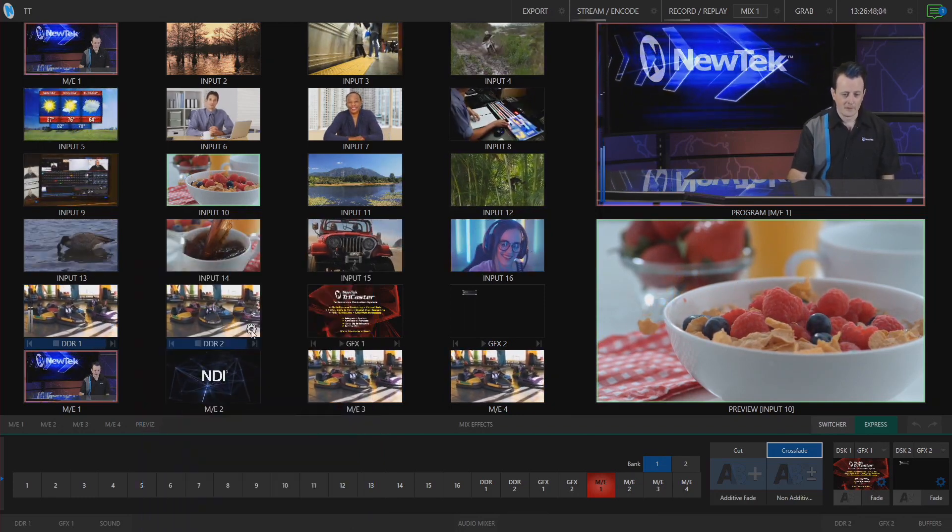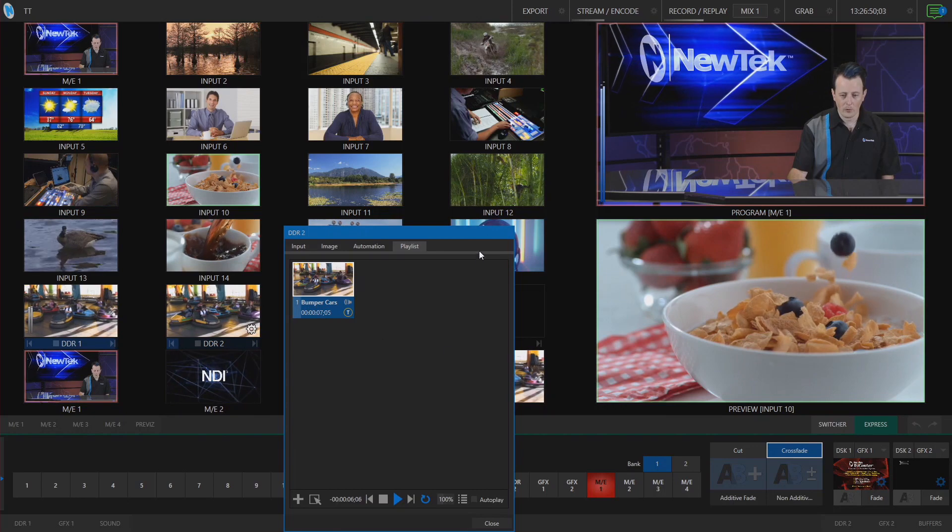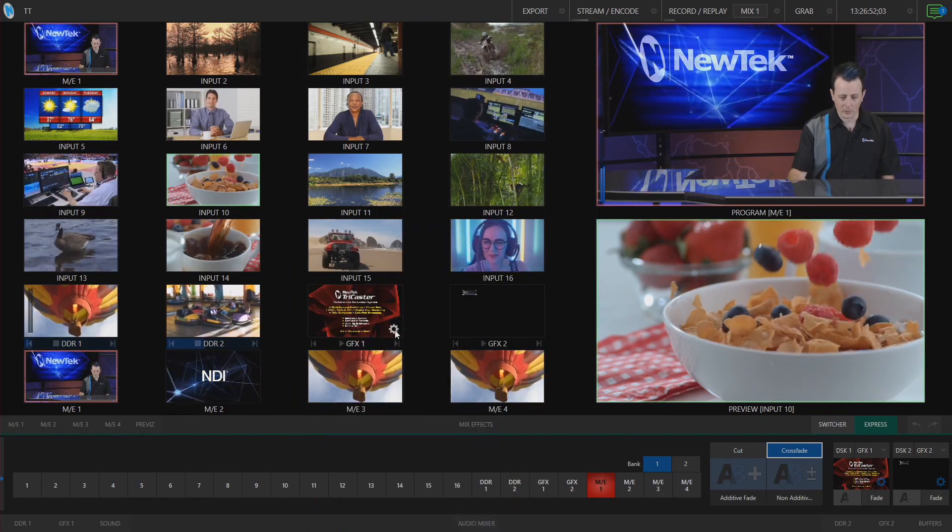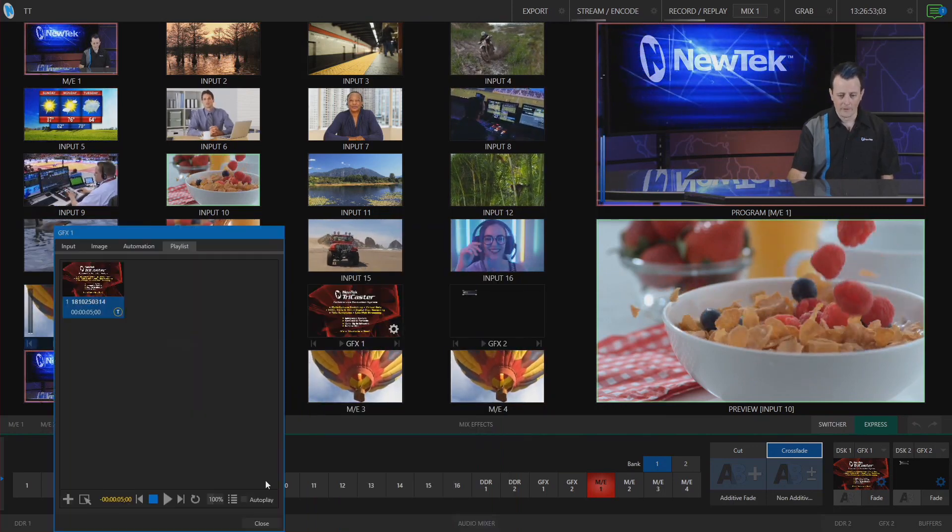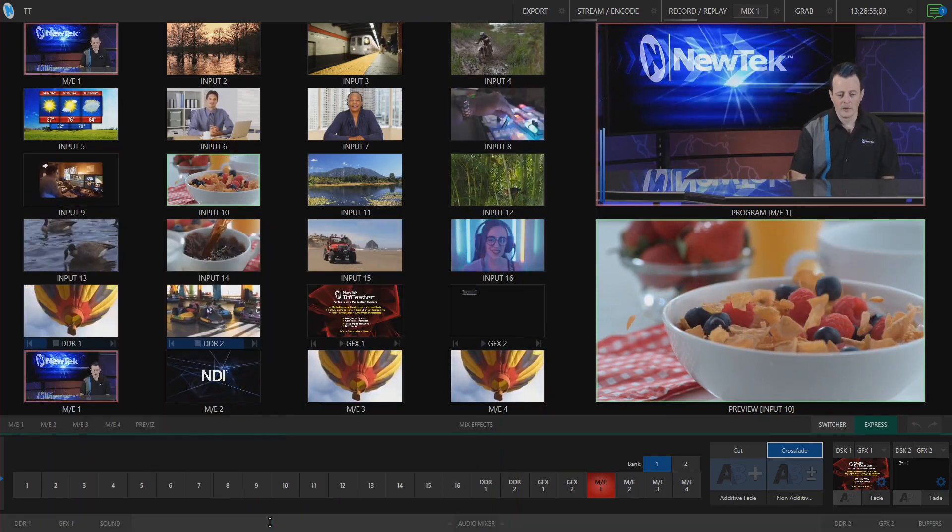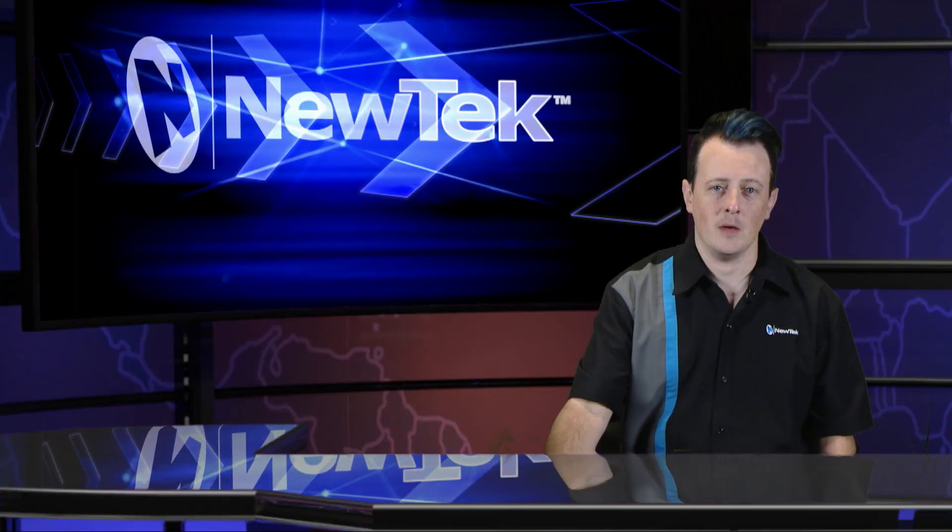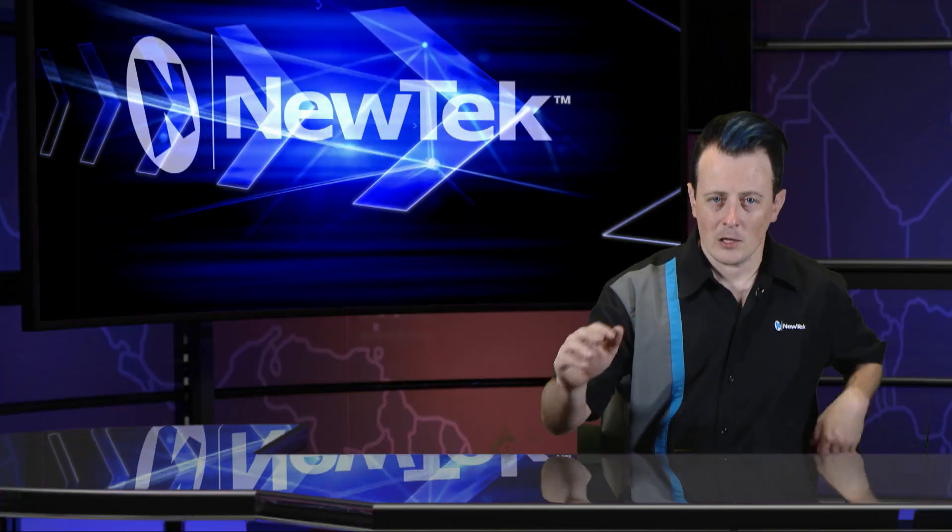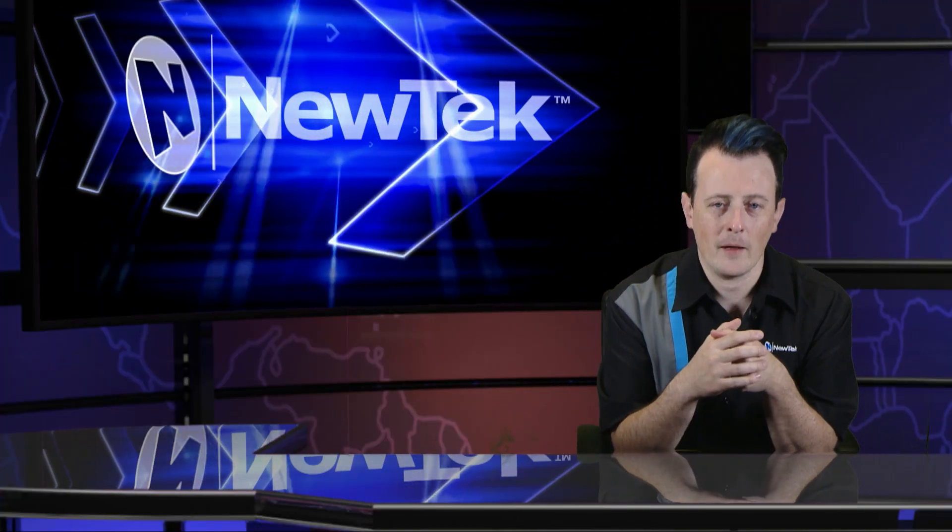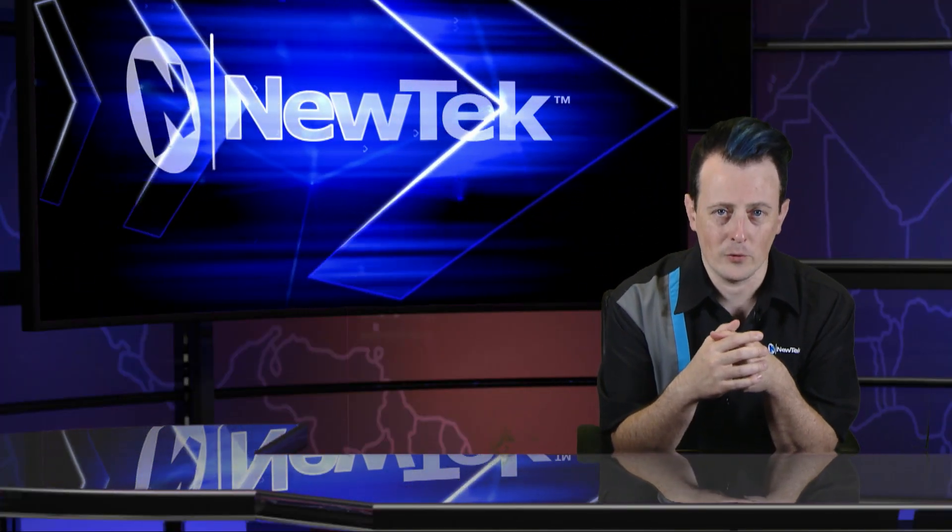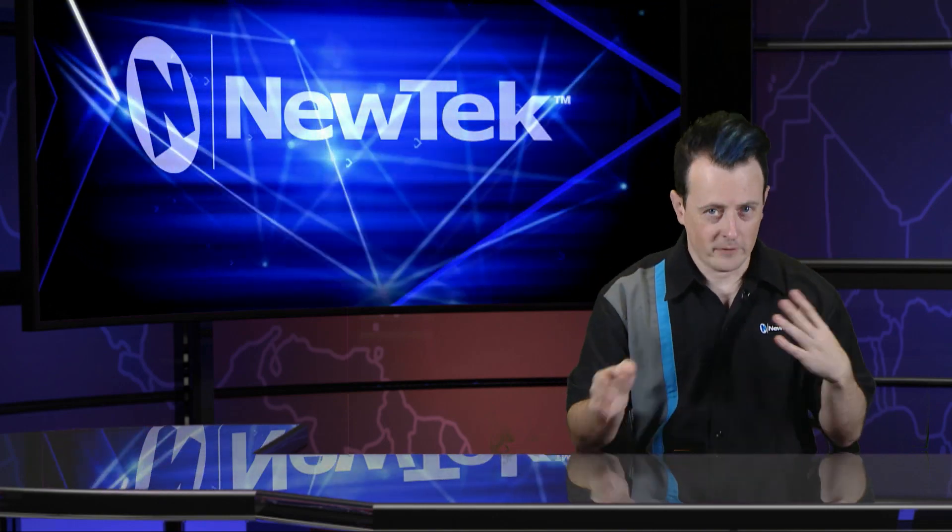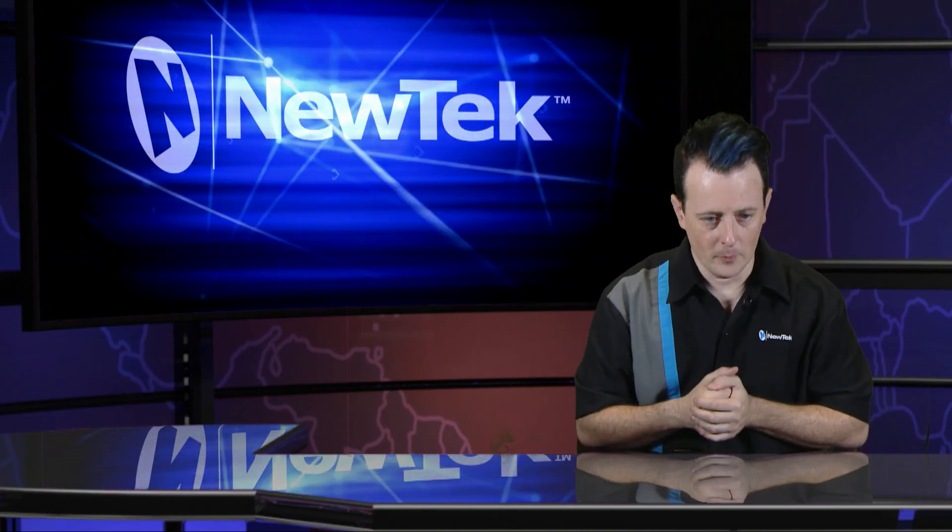This is used across the board on all media bins, including graphics bins as well. It's a really convenient way of being able to look at everything on screen without having to move stuff around just to get into your DDR bins.